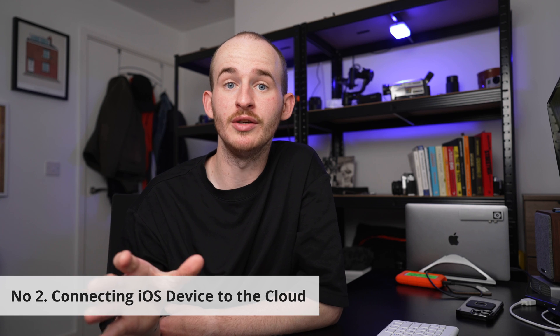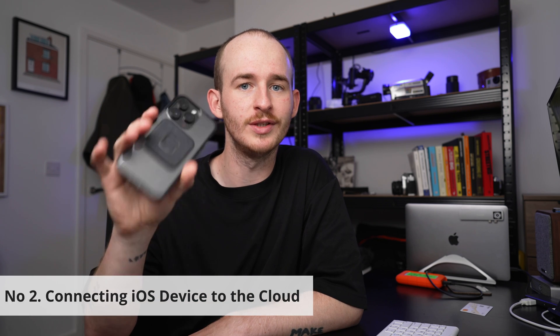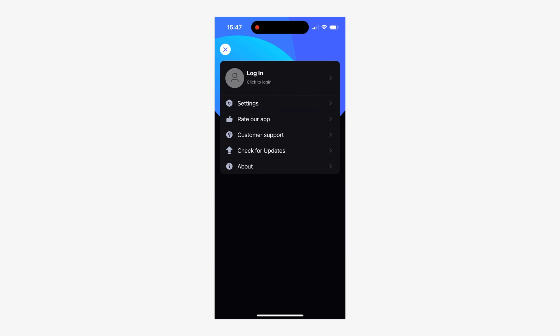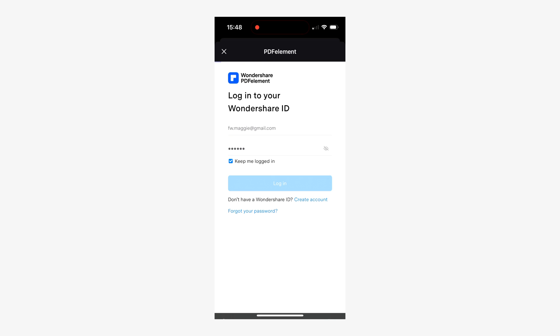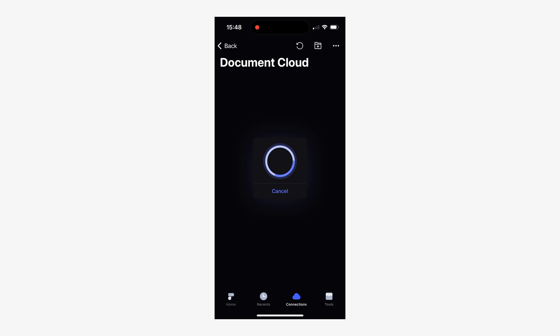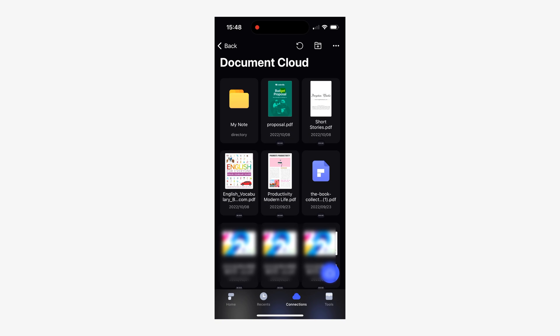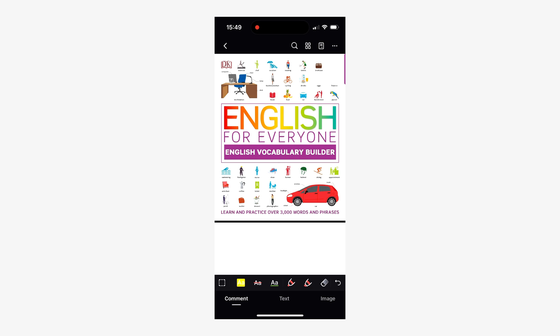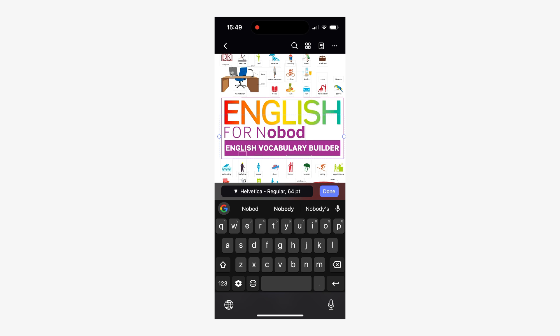Number two: connecting your iPhone or iPad to Document Cloud. For this process you will need your iPhone or iPad. To use the documents you previously uploaded to the cloud, open PDF Element on your iPhone or iPad and sign in. Then go to the connection section and tap Document Cloud so you can see and access all your PDFs stored there. To open a document, just tap on the PDF of your choice. You can immediately open and edit it using the tools that the mobile version of PDF Element has to offer.